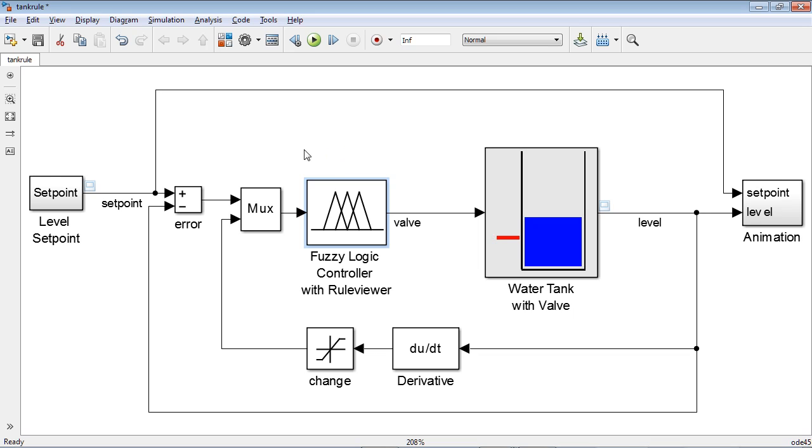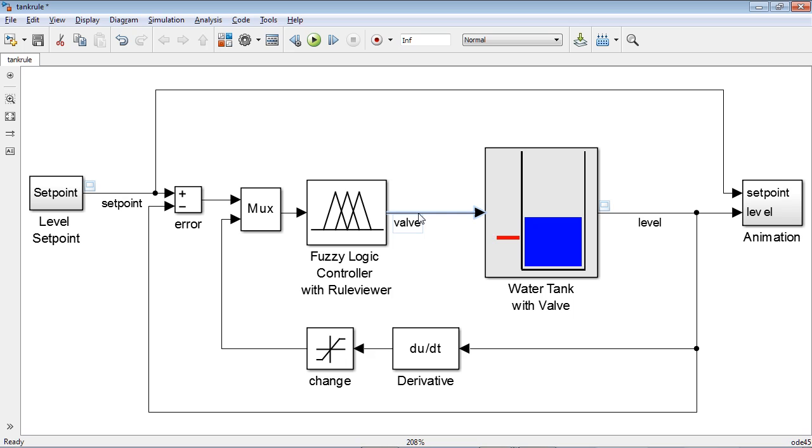As you can see, the Physiologic controller has two inputs. The first one is water level error, which is the difference between the setpoint and measured water level, and the second input is change of rate of the water level. The output of the controller is the calculated valve position for controlling the tank inflow rate.